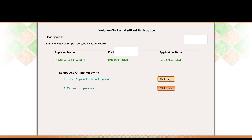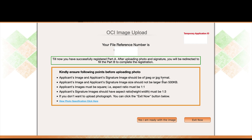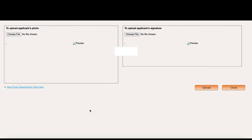My previous submission was rejected because my signature didn't meet the format requirements. So I have to start fresh. Make sure all your documents — especially the signature — are in the correct format before uploading. Once you're ready, click 'Yes, I am ready with the image' to proceed to the upload page.